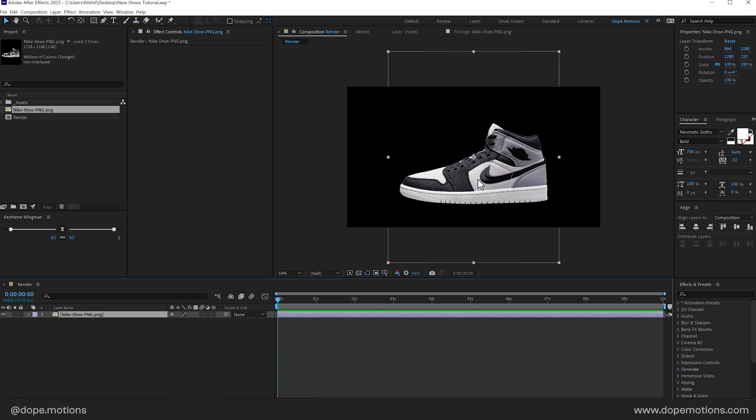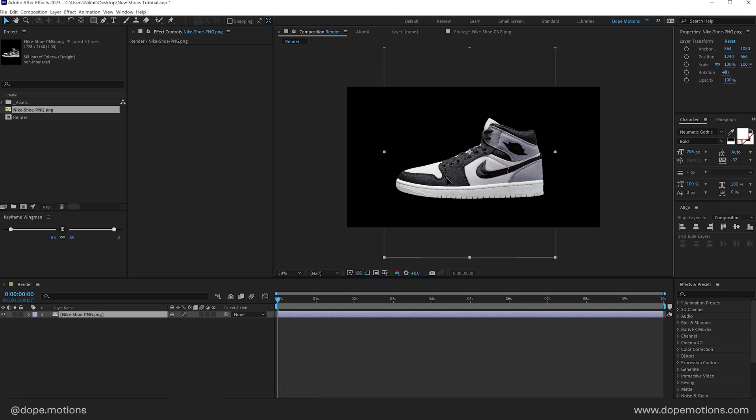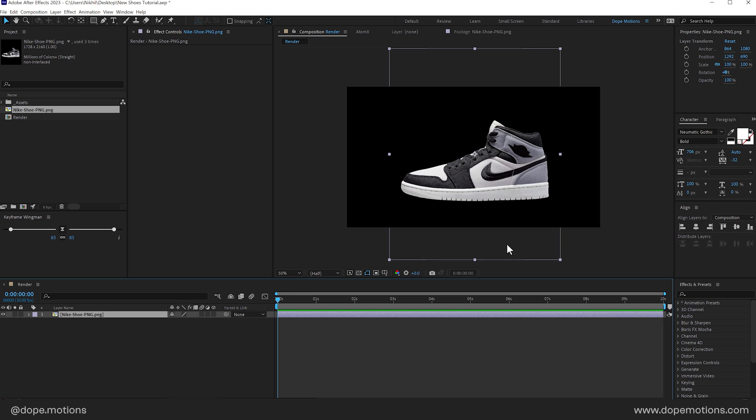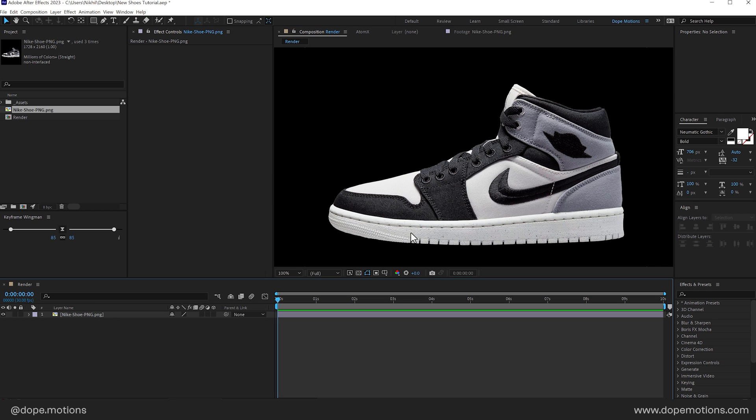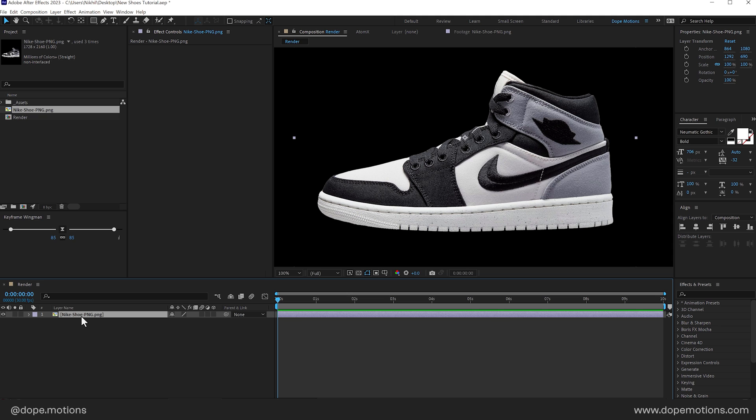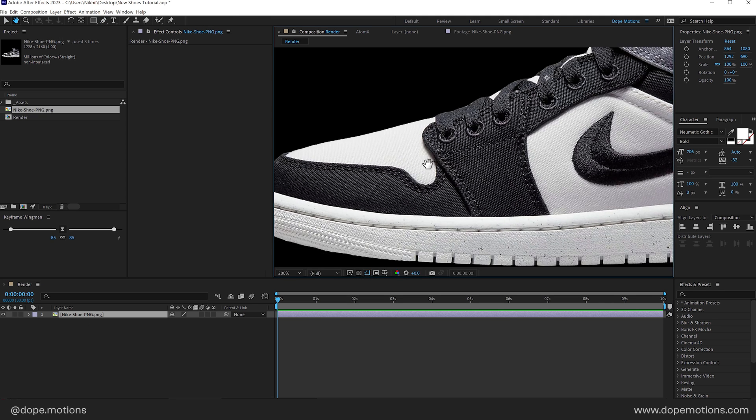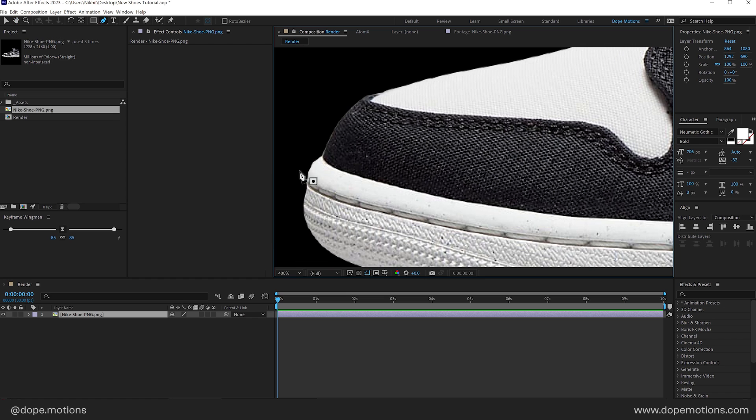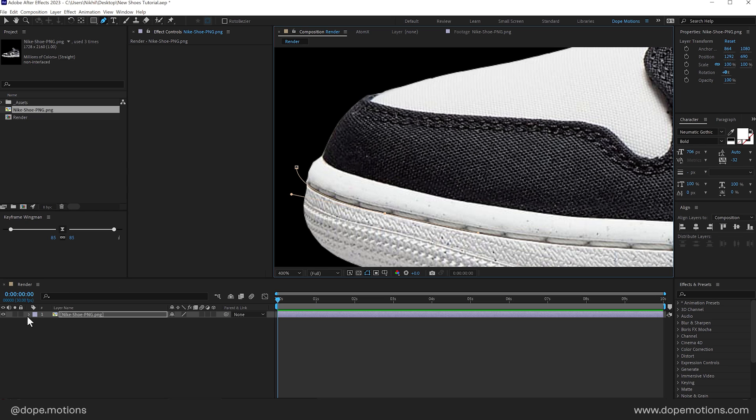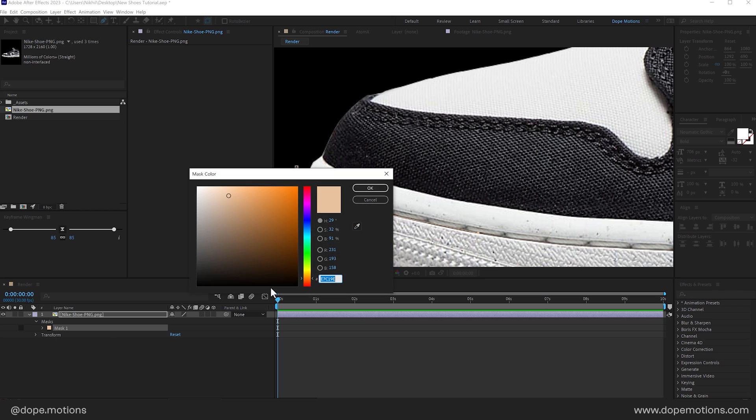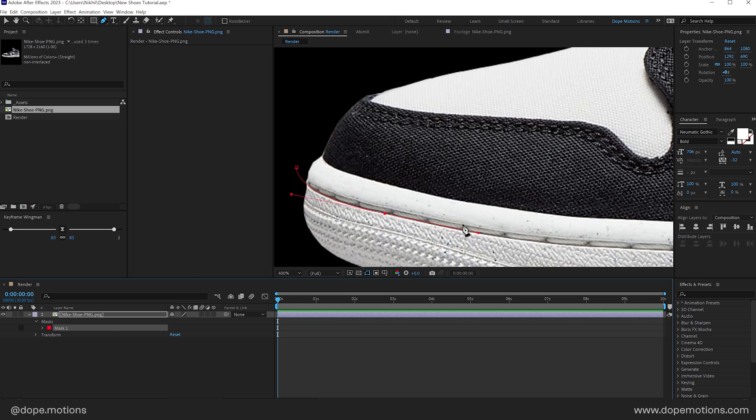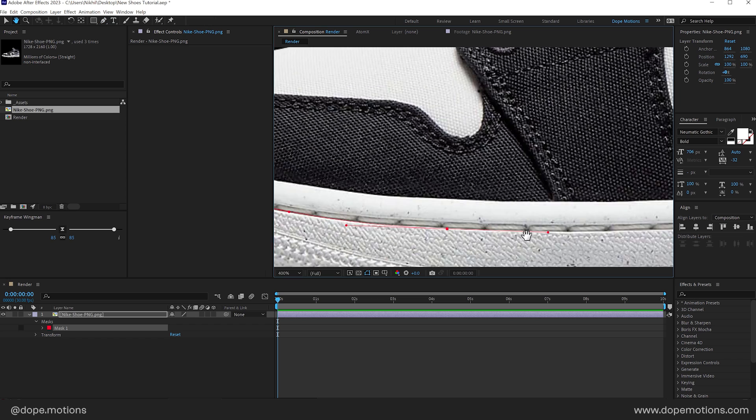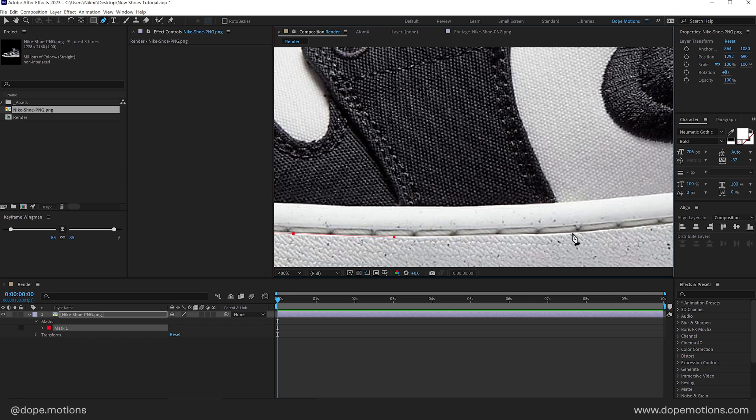Then I'm going to drag and drop my Nike shoes PNG image. And then we need to separate the top and the bottom section of these particular shoes. So I'm going to select this and then select the pen tool and try to be as precise as possible. You can do it in Photoshop, but just for the tutorial sake, I'm doing it right now here. And we can just create a mask like so. Now, this color is not visible properly. So I'm going to change the mask color to something that is much more visible like a red. And then precisely, I'm going to cut out the sole and the top section of the shoes like so.